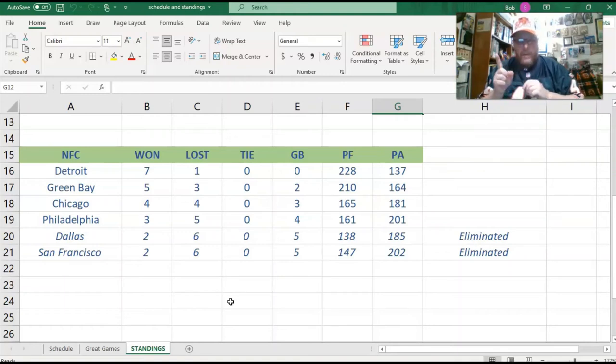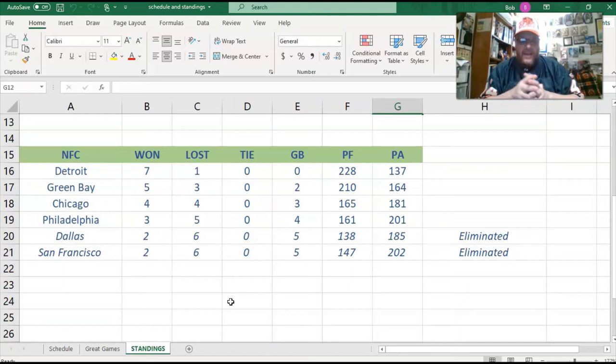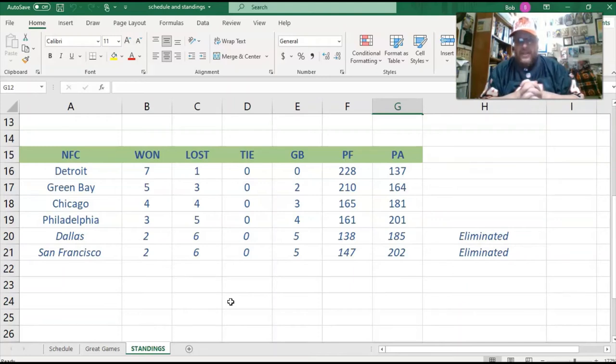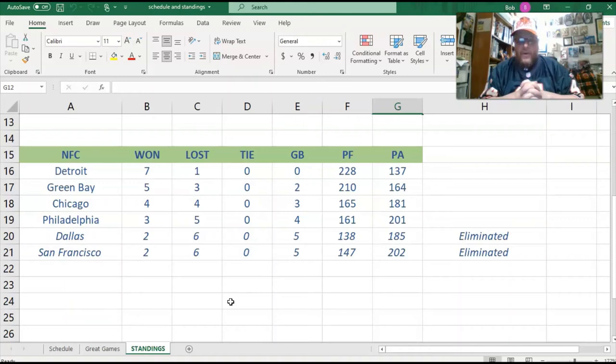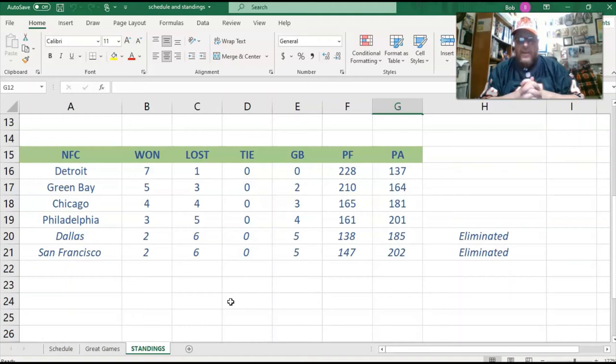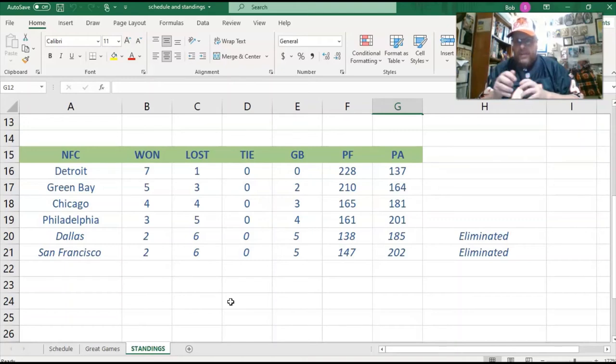And this week we play San Francisco, and you can see where San Francisco is. They're two and six, and they're out of it. So is Dallas, two and six, and they're out of it. And then you got Philadelphia below Chicago at three and five. They've scored 161 points and allowed 201, and they are four games back, and they are hanging on by a thread. They're four games back with four games to play.